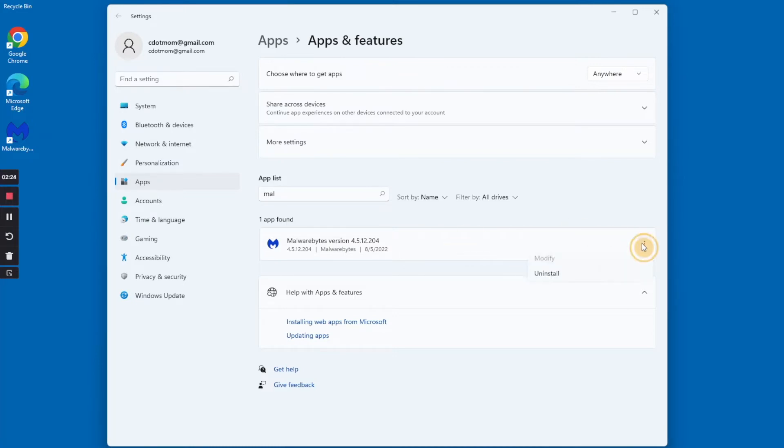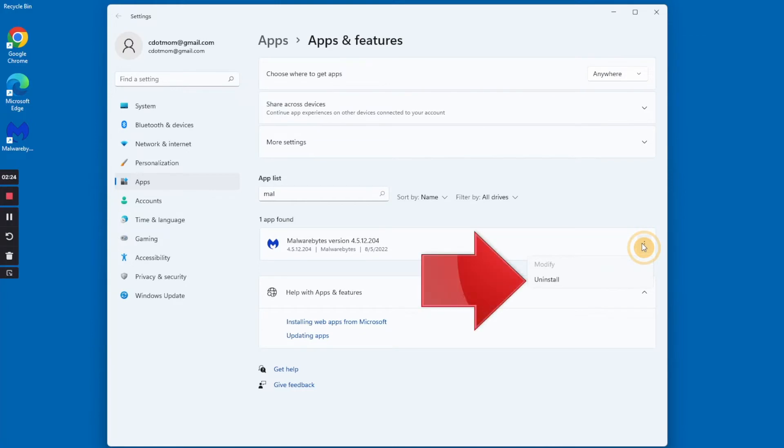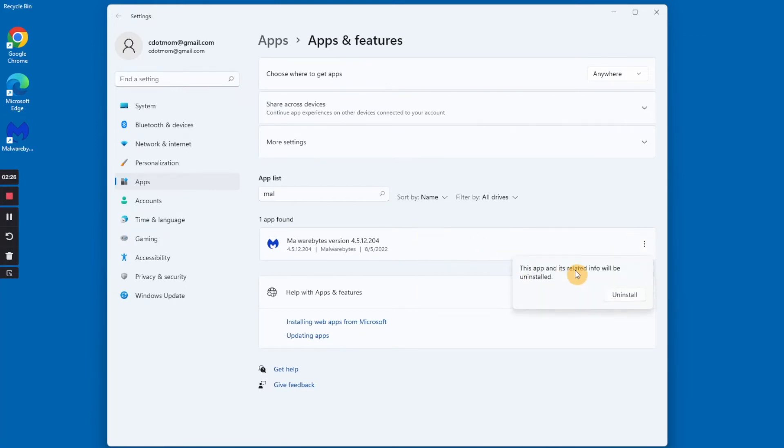So we just click on the three dots, and in the menu that appears, click Uninstall, and then click Uninstall again to confirm.